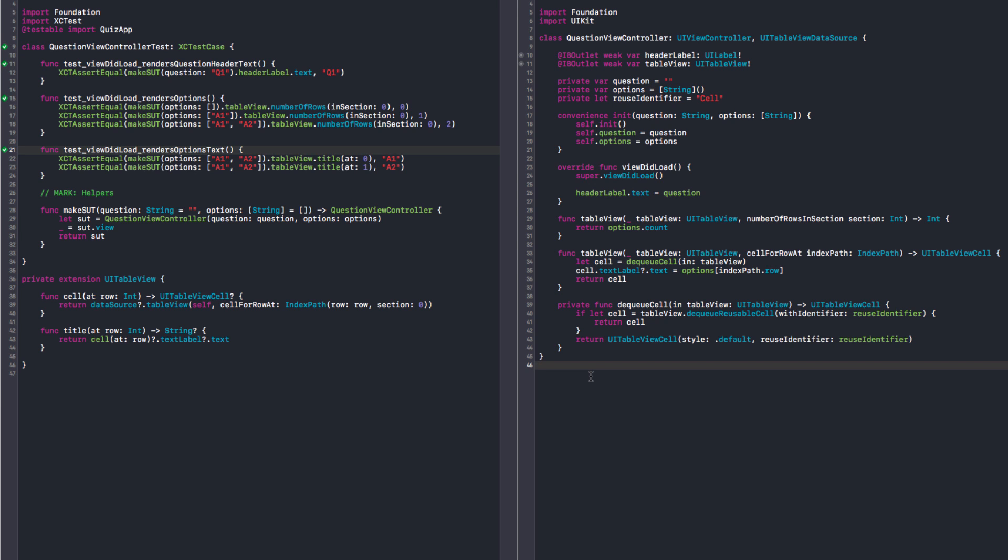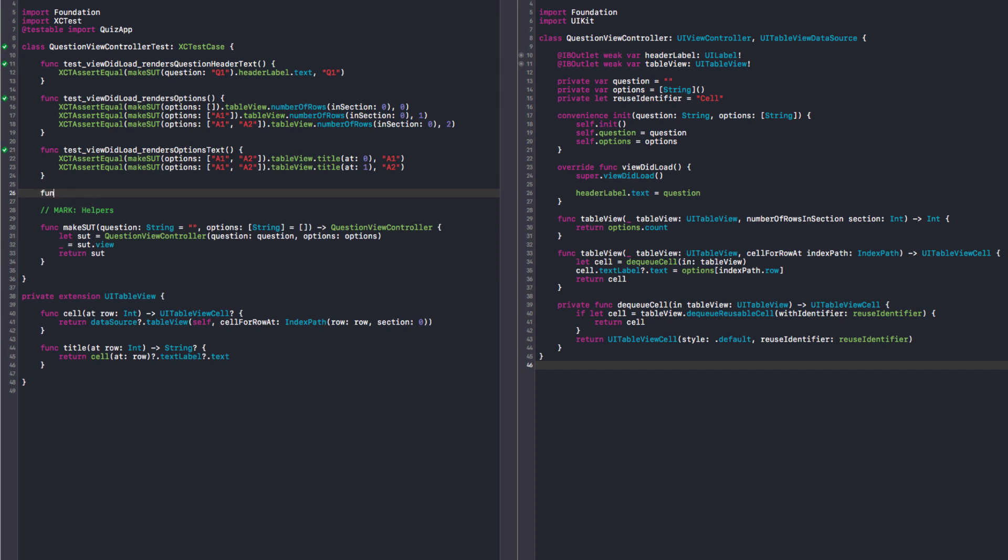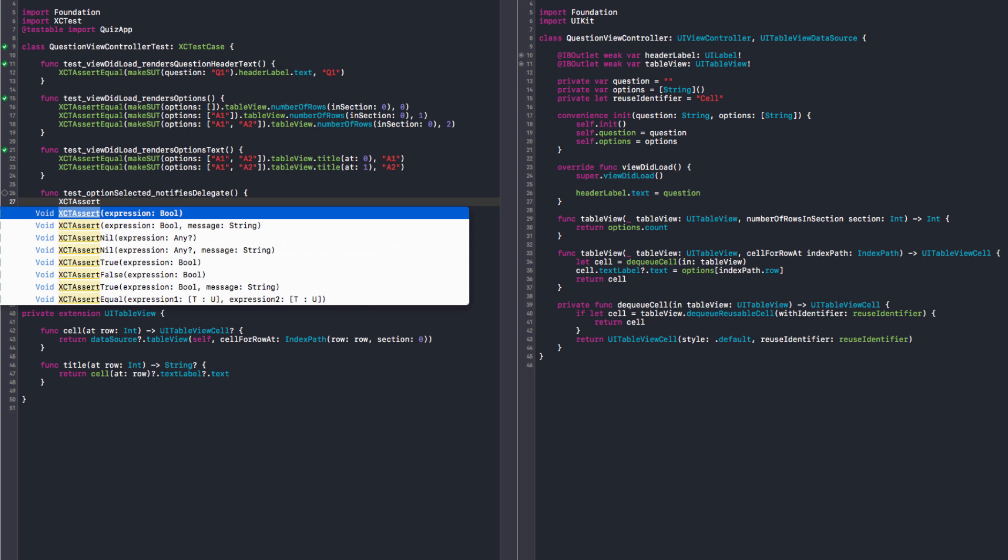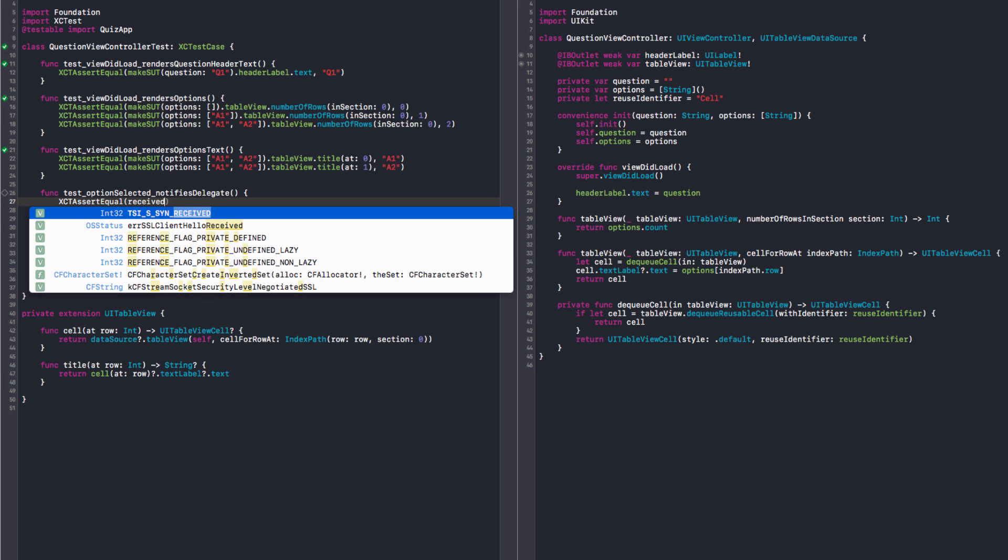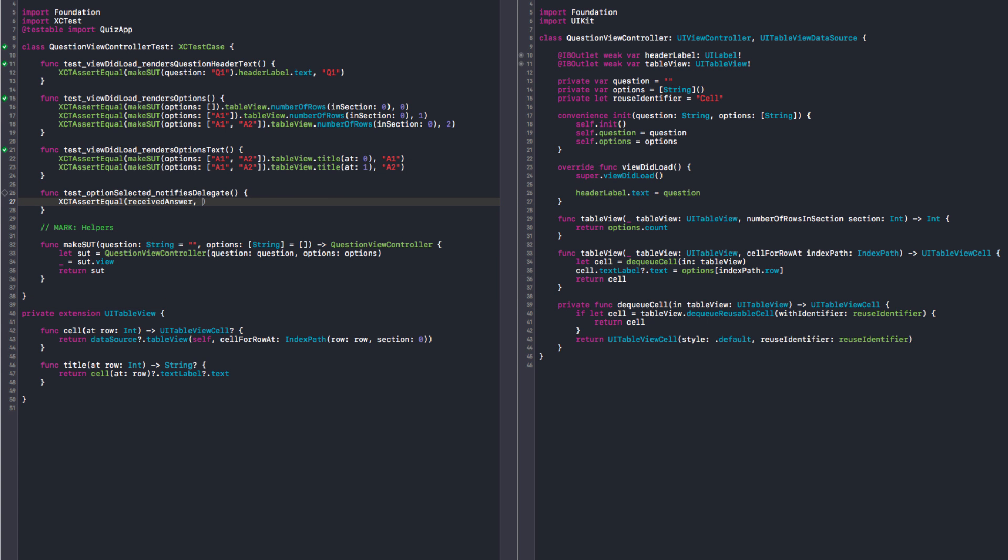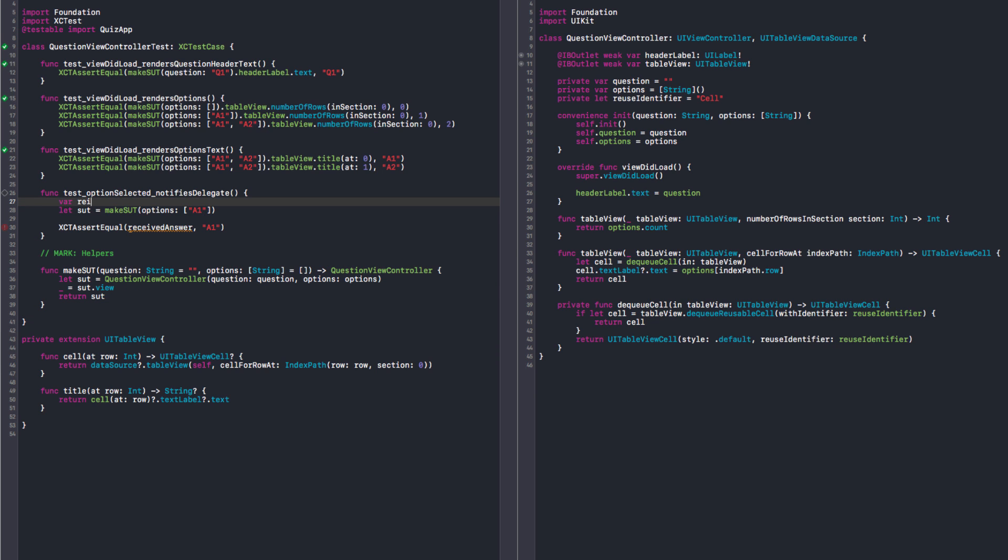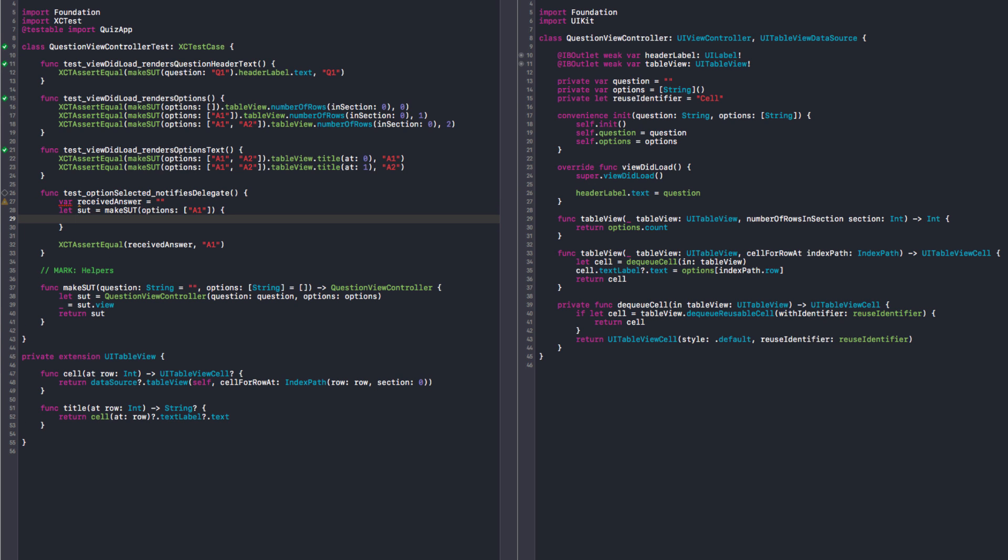If we select something, what should happen? We should delegate it somewhere. Right, you need to notify whoever is interested. Okay, so let's start with a test. Option selected notifies delegate. That's interesting. So we need some kind of delegate here. Could be a callback, could be just a closure. Just a closure, I think it's going to do it for now. Our assertion is going to be received answer is A1. Okay. And we're going to have an SUT with options A1. We're going to inject this function in the initializer and call it in the selection code. Okay, so we can have something like receive answer string, and we need to give it a callback where it can capture. Right, so we initialize this to be whatever we got here. Yes.